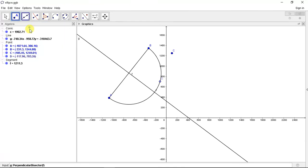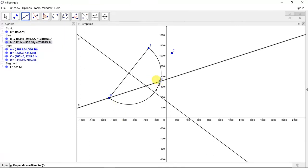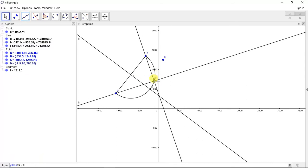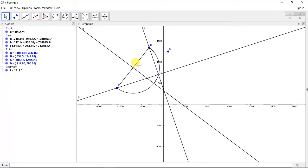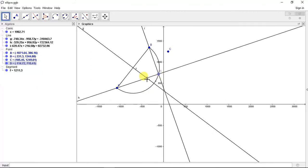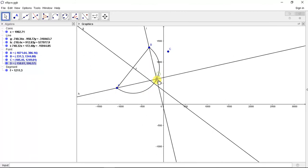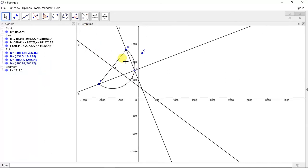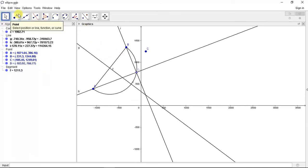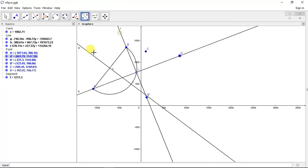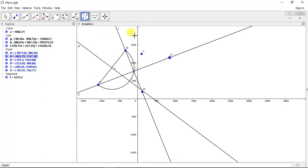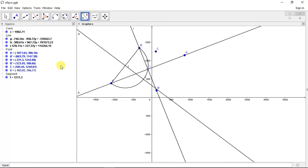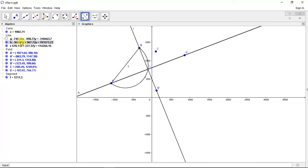Now we will make the major axis and minor axis. That means BD will be the minor axis and AD will be the major axis. If we find the reflecting points through this line, we get all four vertices of ellipse. Now let's hide this perpendicular bisector.